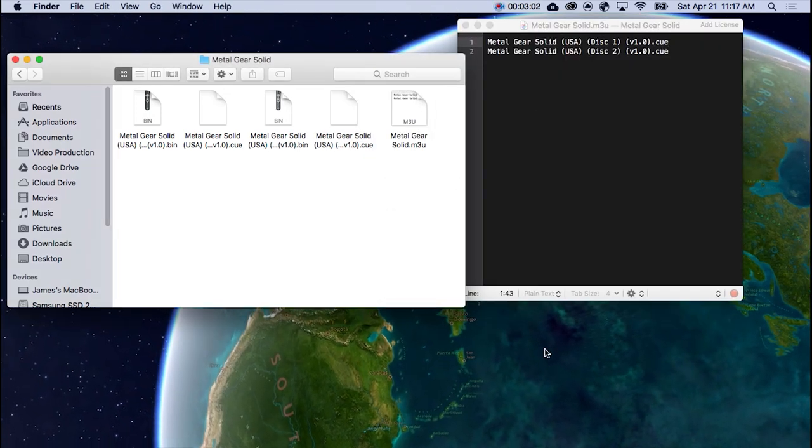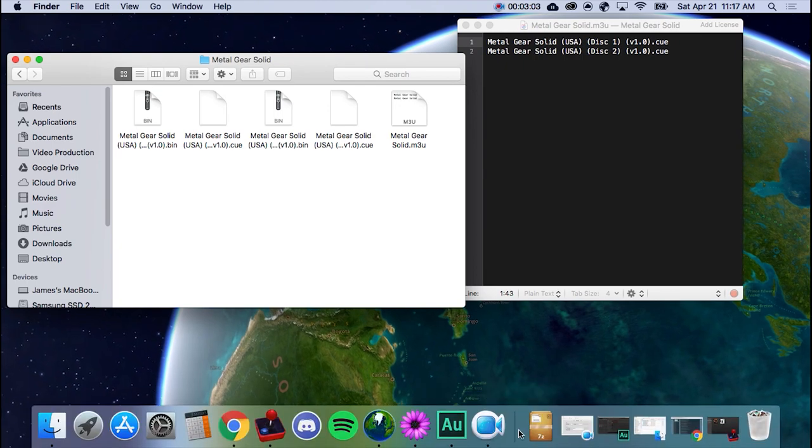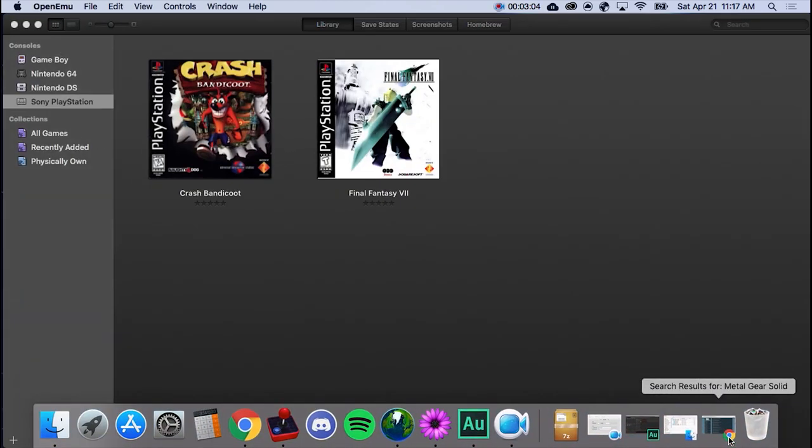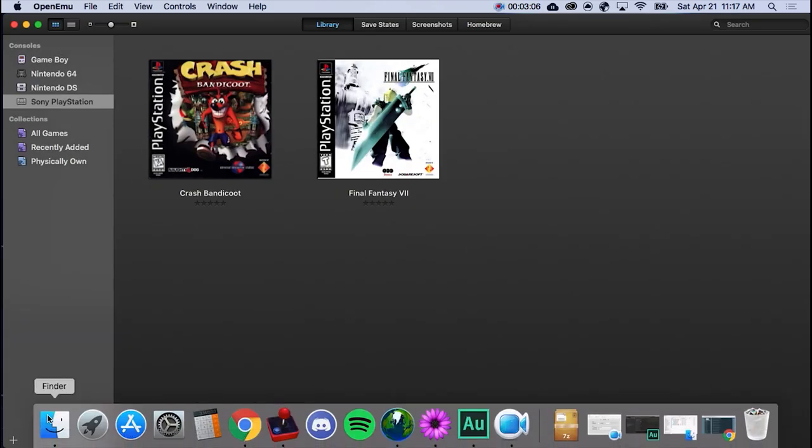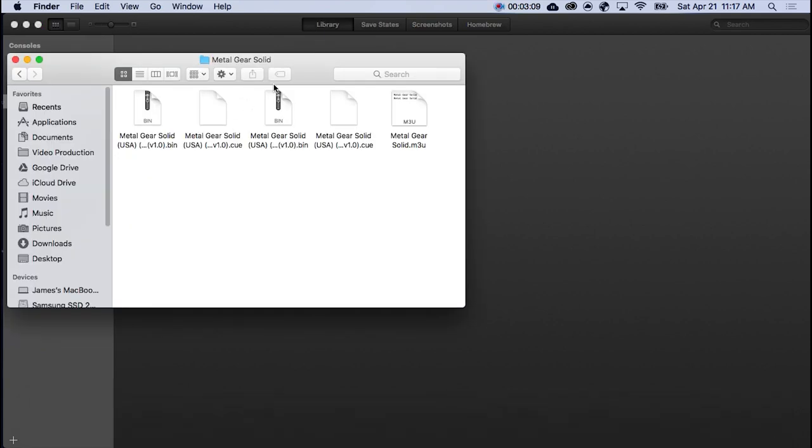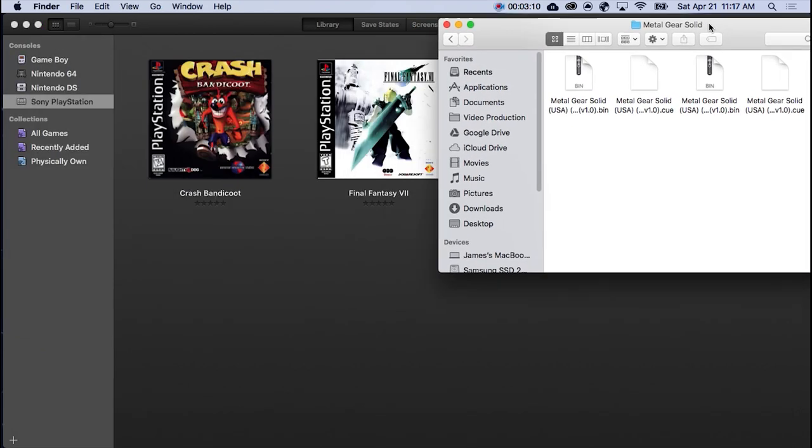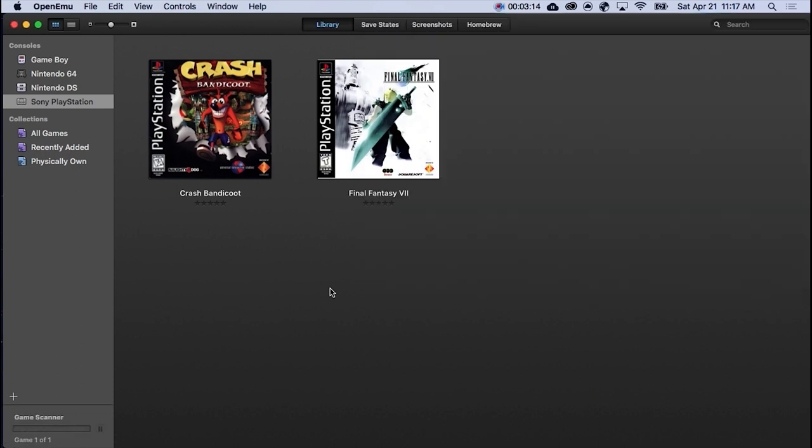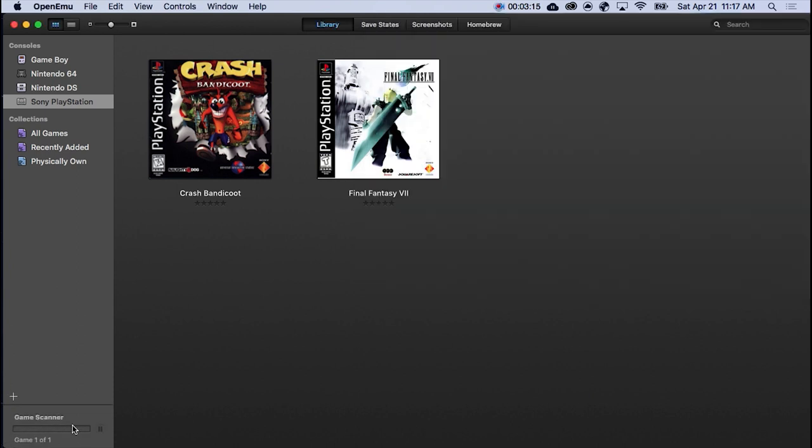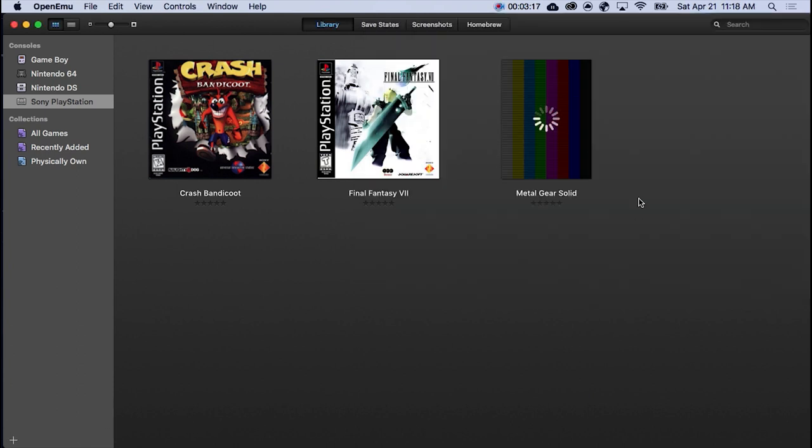So now, we're going to go to here. So OpenEmu. Bring up the Finder. And simply drag it in. It's going to read it. And there we go.